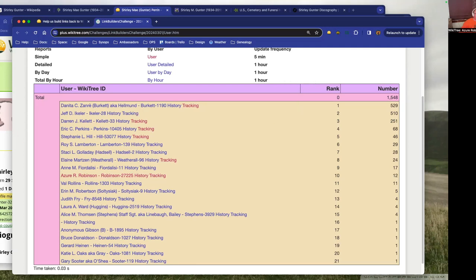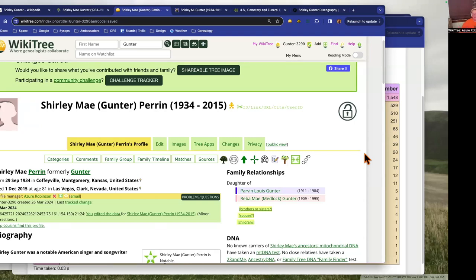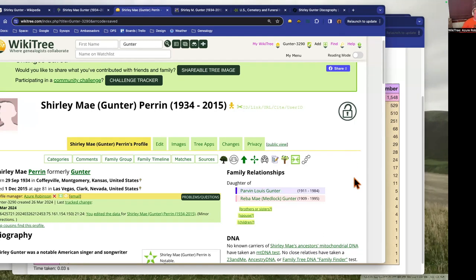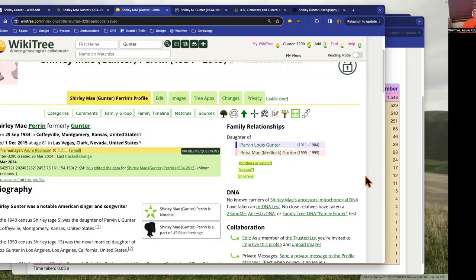One thing that's come up before is a question about how do they add links back from Ancestry.com. So I just wanted to go through, I just created these a couple profiles, this brother and sister that are notable singers, and I'm just going to go through and add links to the various places so that everybody can see how that's done.